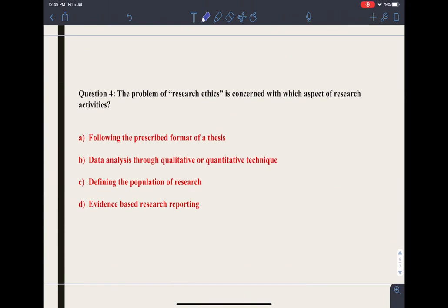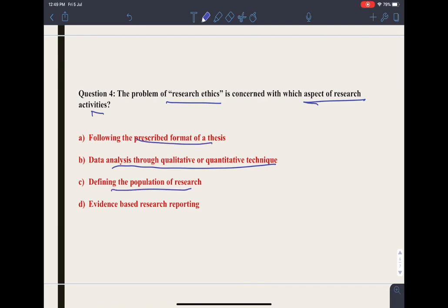Question 4: the problem of research ethics is concerned with which aspect of research activity? Research ethics is basically about values — what is wrong, what is right, what you should and shouldn't do while doing research. Research ethics is required throughout the research process: you should be truthful, committed, and not falsify anything. The correct option is evidence-based research reporting, which means that if you use the research material of another researcher, you must cite that research.